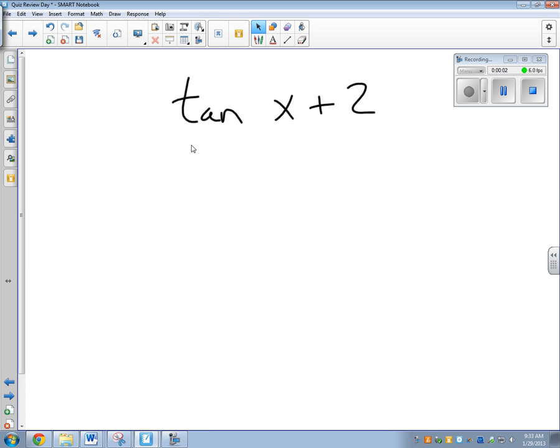We've done the different types of graphs and a lot of different things. Now we're on to our next step — tangent and cotangent graphs today. These are probably the ones that students do the worst on, so hopefully this video helps you get everything under control.